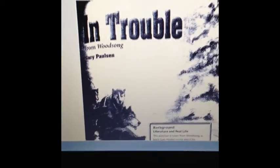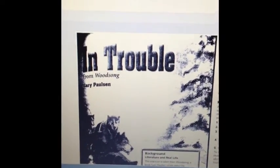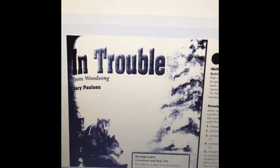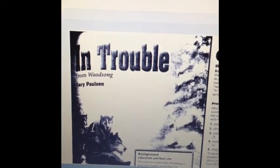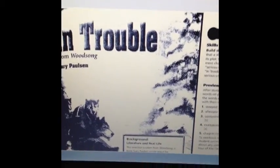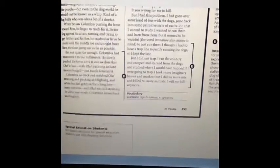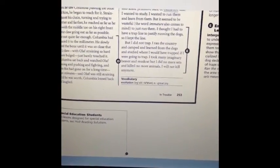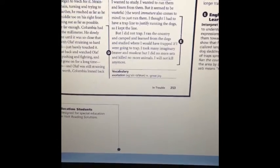Mr. Surface here trying to give you a few helpful pointers and directions for this week's computer stations. You can see we'll be using the text 'In Trouble,' so you've got to make sure that you have your notebooks out.